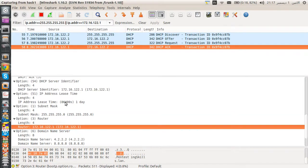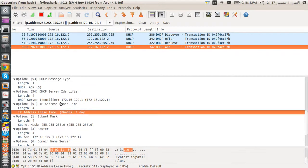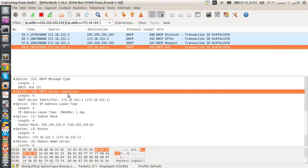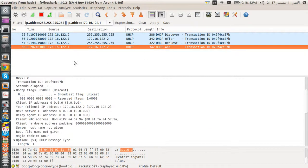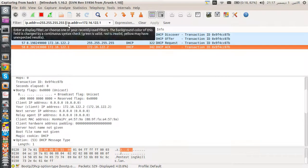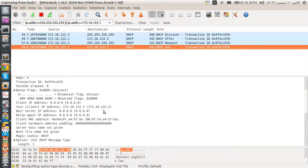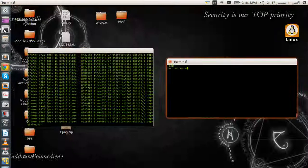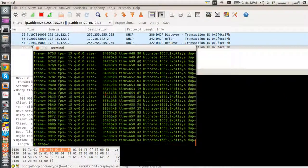We also have the lease time, DHCP server ID, and many other options in the ACK. Hopefully you liked this overview of the program — in the next video I'll show you how to code it. See you next time.